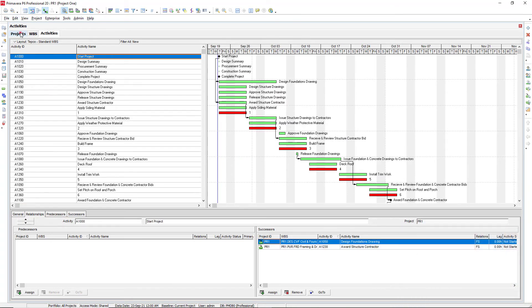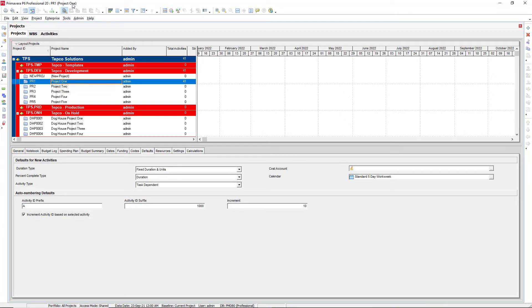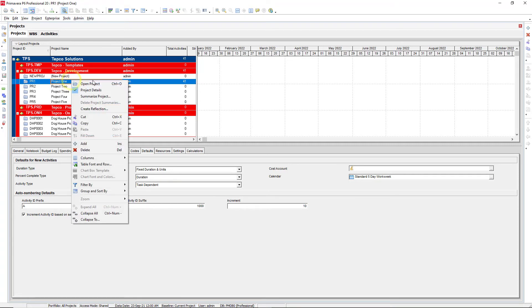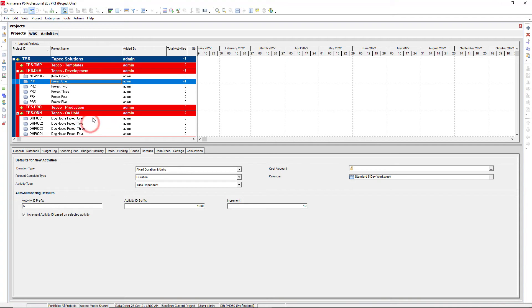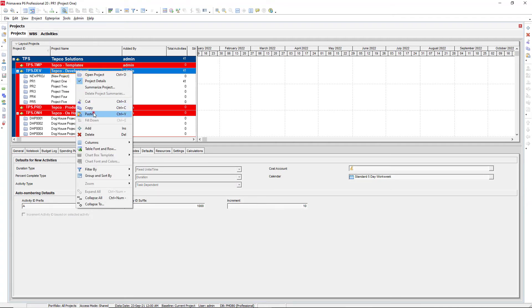So if we go into our project screen right here, the project that we're working in, we see it at the top is project one. So what we can do is we can copy this project, and then we can paste it wherever we want.